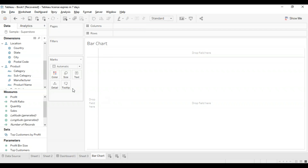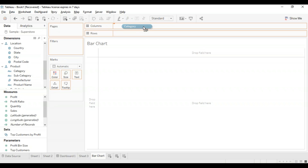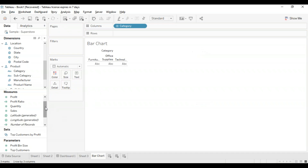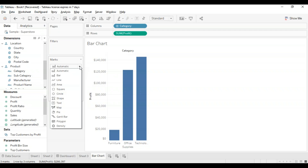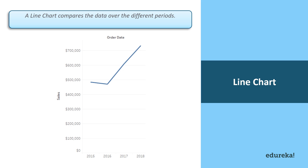Let's go back to our Tableau desktop and create a new sheet, naming it bar chart. This is one of the very basic charts — all you have to do is take something on your x-axis and take something on your y-axis, and by default it is going to be made into a bar chart. I'm going to take category of product in my columns and profit in the rows. The automatic feature will turn it into a bar graph, and if it doesn't, you can just go to the marks card and select bar graph.